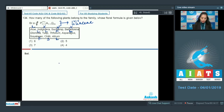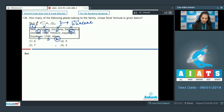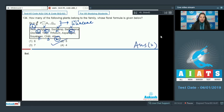So how many members are from Liliaceae? One, two, three, four and five. So the correct option for the given question is option number two.